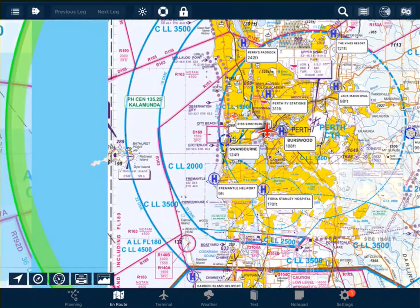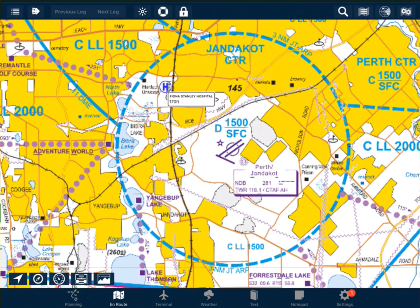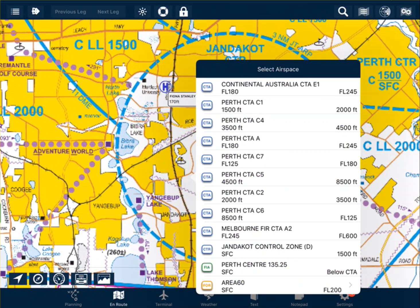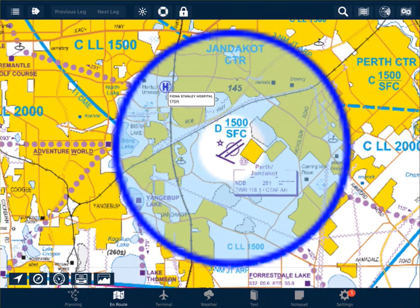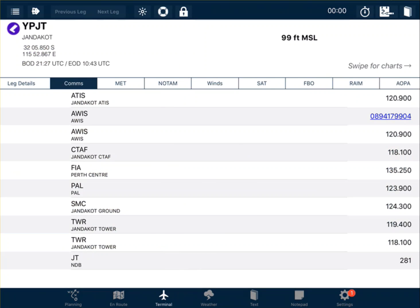Another type of controlled airspace is Class D airspace. We can see here for Jandakot — we have Jandakot control zone, this time indicated by D. Class D airspace is run by a tower, so here we have Class D airspace from the surface to 1,500 feet. When controlled by the tower, we need to know the tower frequency. To find frequencies for an airport, single tap on that airport, select the airport, select comms, and a list of the available frequencies will come up.